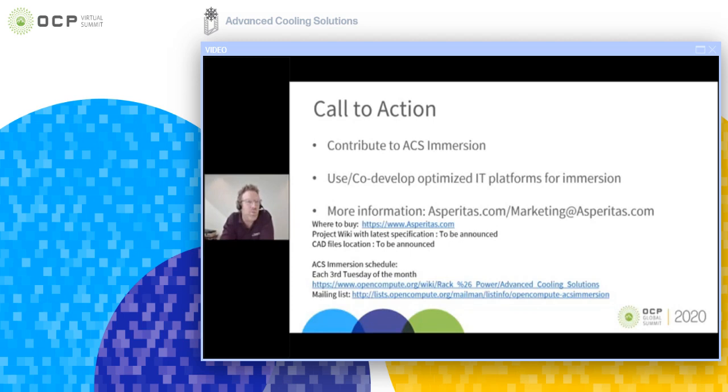I hope you enjoyed this presentation. Thank you for your attendance, and I'm ready for any questions if there are any.